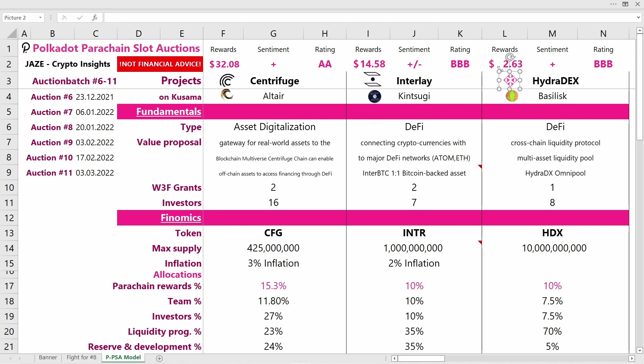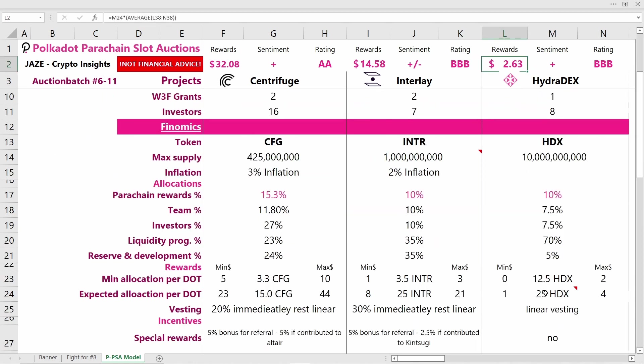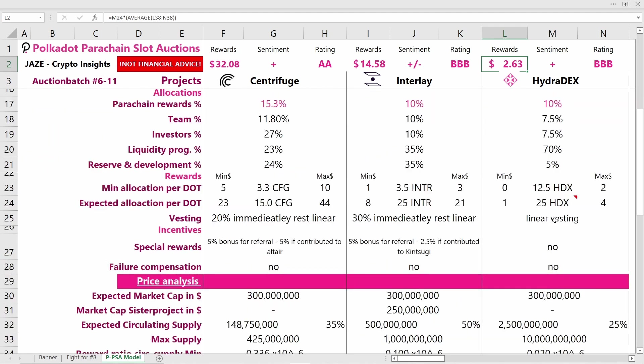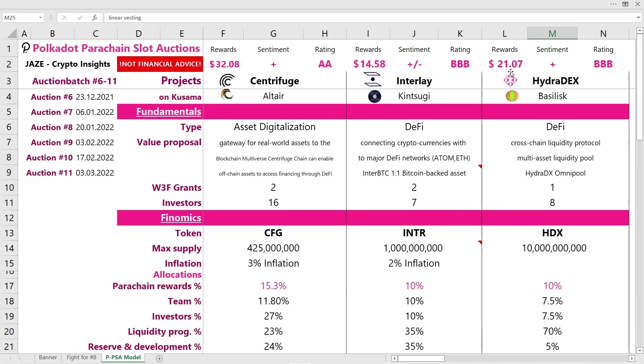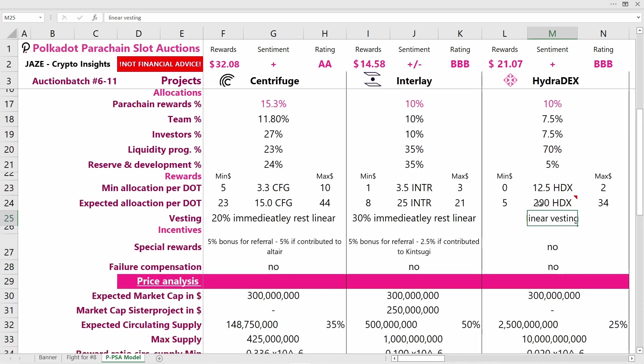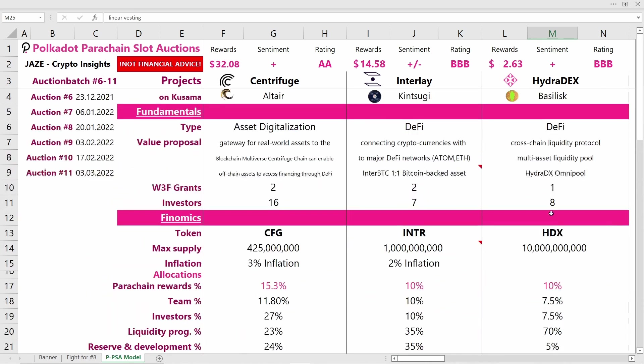For HydraDEX, the rewards you can expect if you contribute now are quite low, so it does not make sense to contribute to HydraDEX now. If you would have contributed earlier and gotten around 280 HDX, the rewards were quite good. But now with 25 HDX, you'll get almost nothing, so this makes no sense. My sentiment on HydraDEX is positive—I like the idea of these Omni pools and bringing multi-asset liquidity pools to the Polkadot network. That's why I also rated this project at BBB.